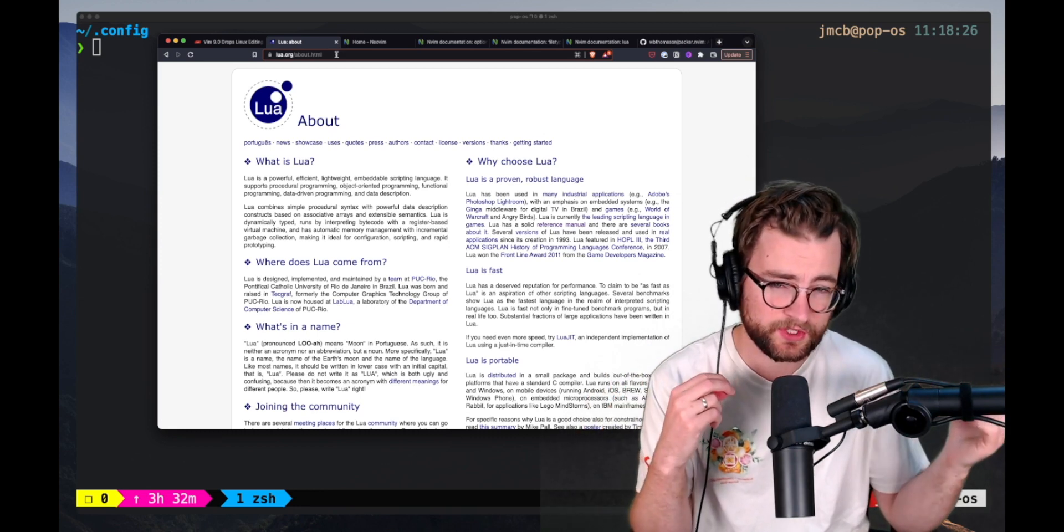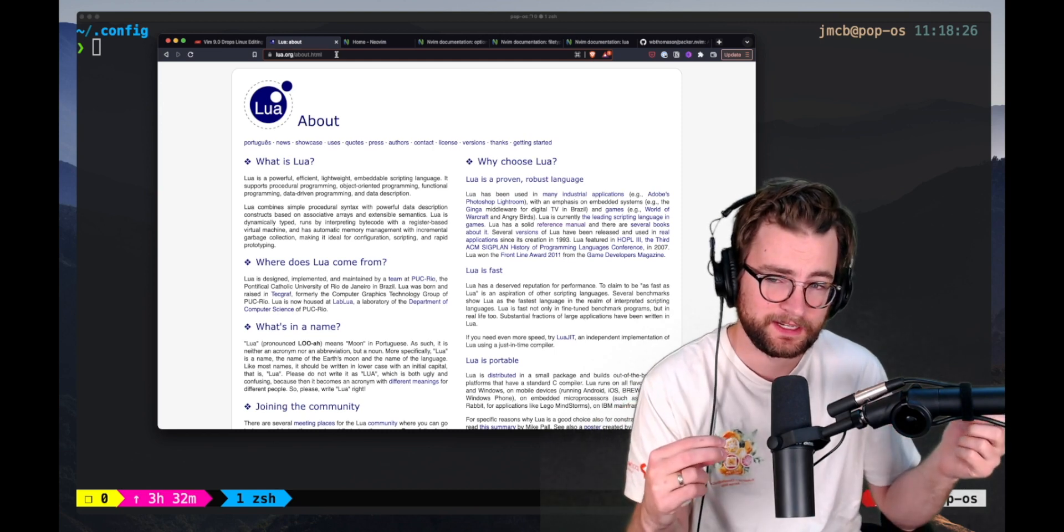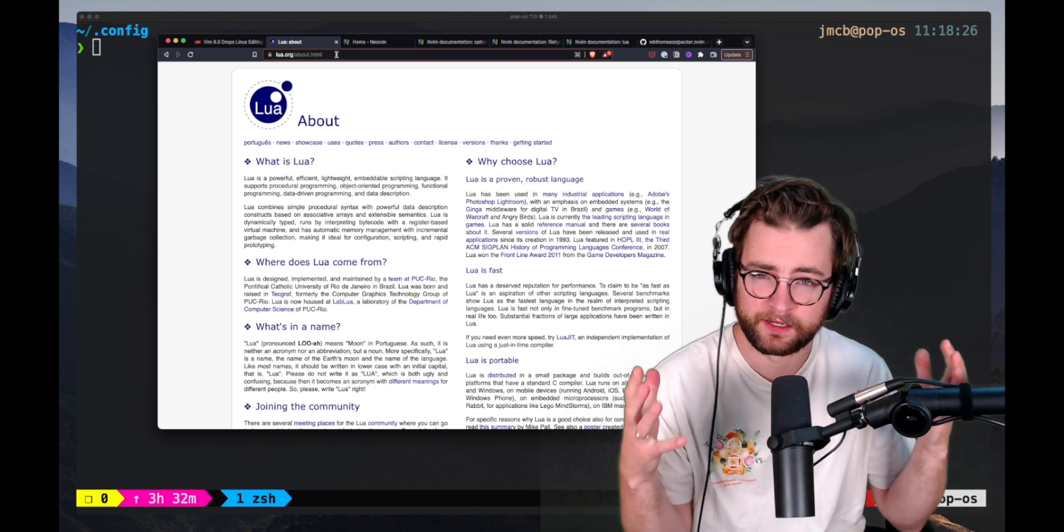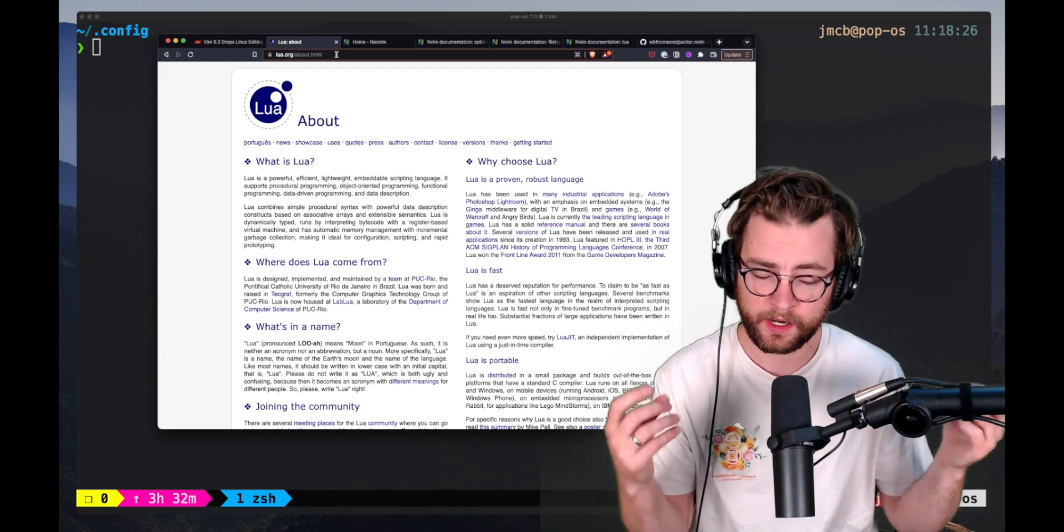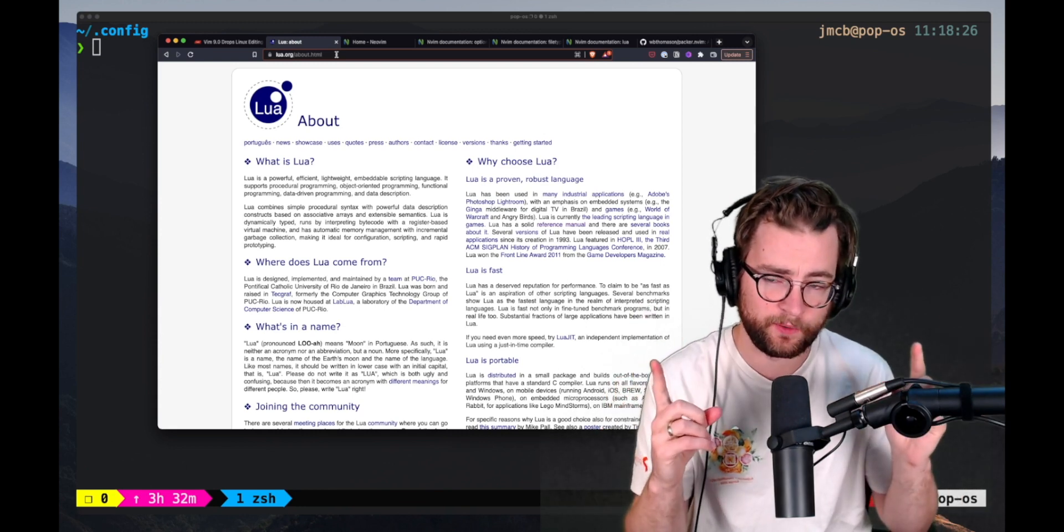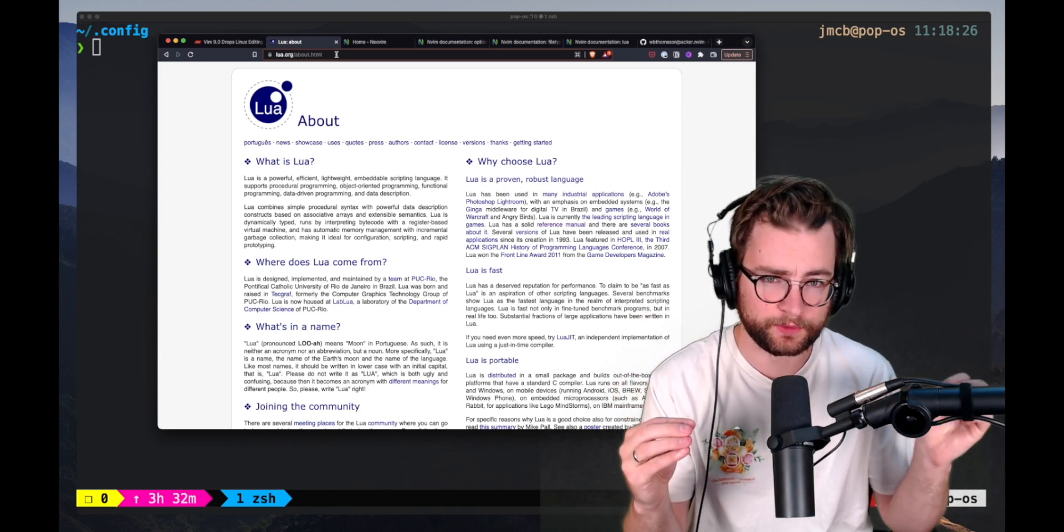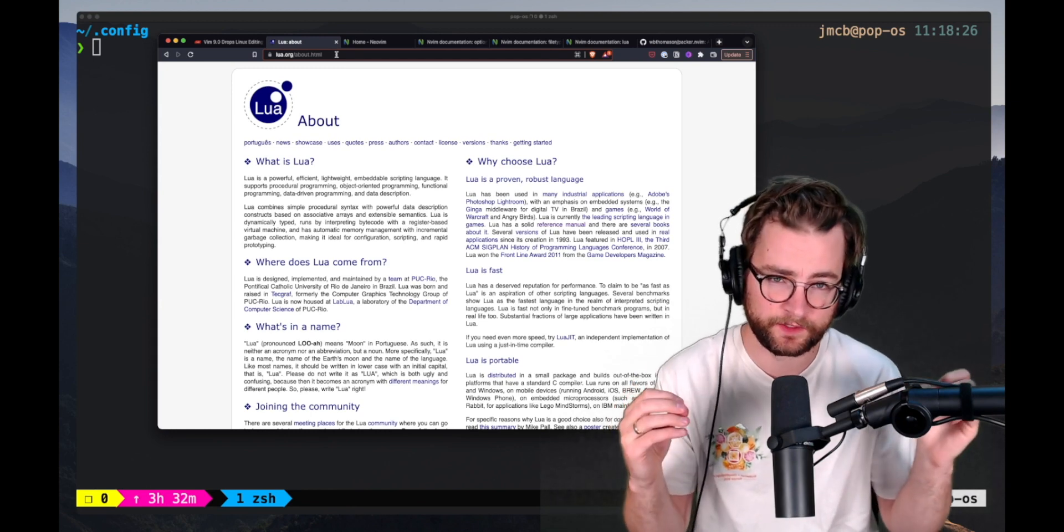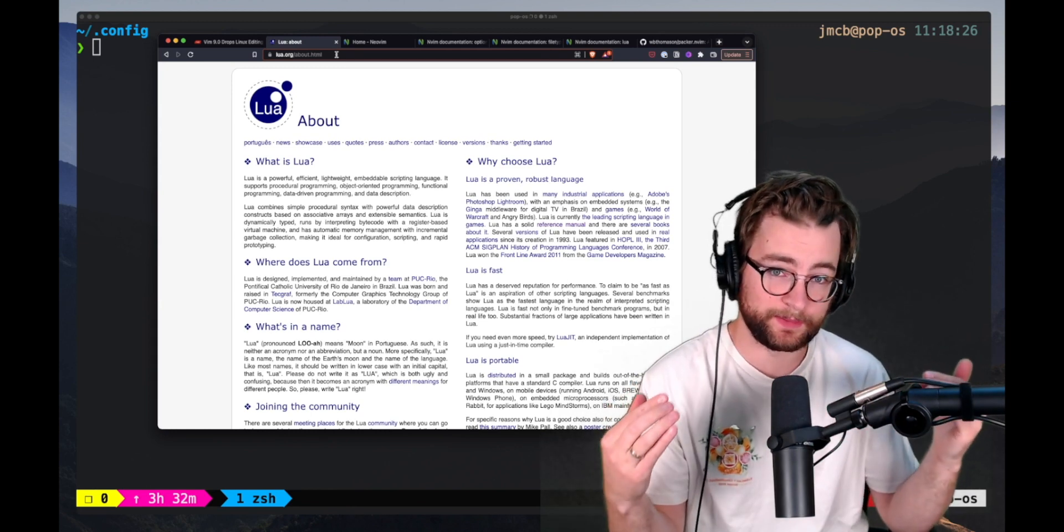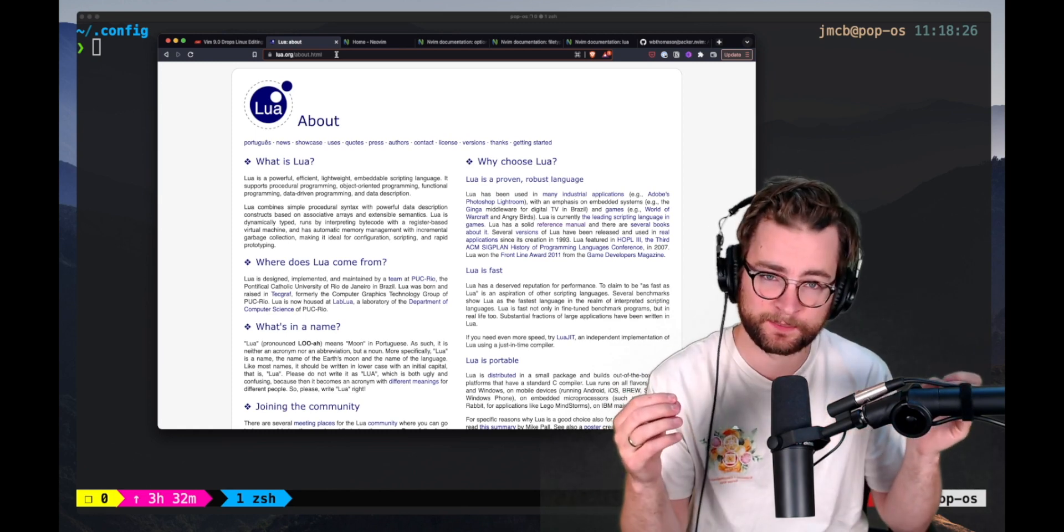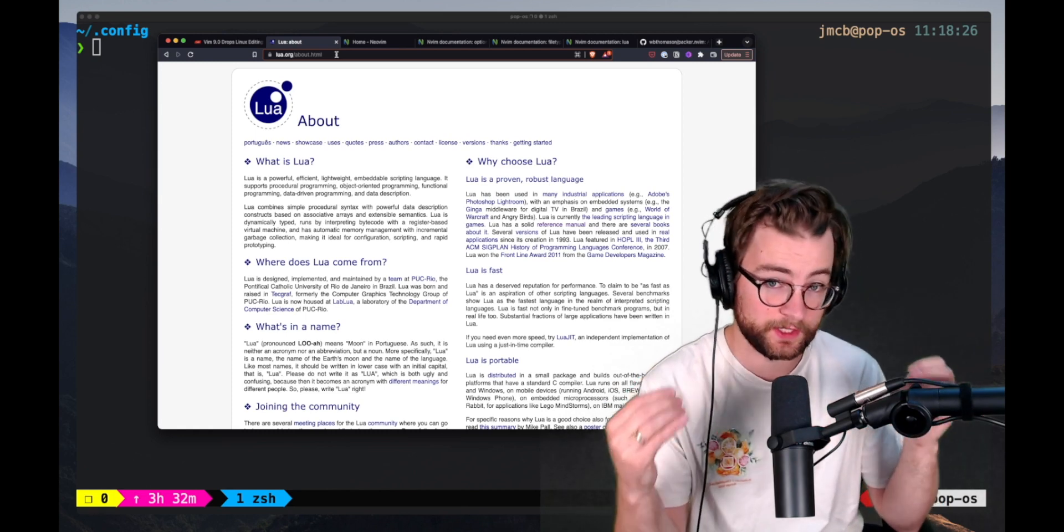In this video, I want to give a brief overview of how you can configure NeoVim with only Lua. And this is what I do in my day-to-day. I don't use any Vim script inside of my NeoVim configurations.